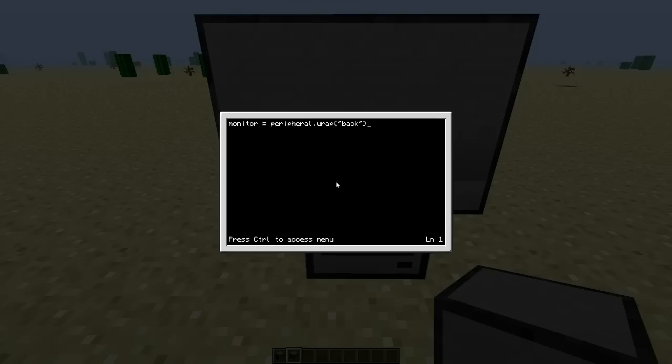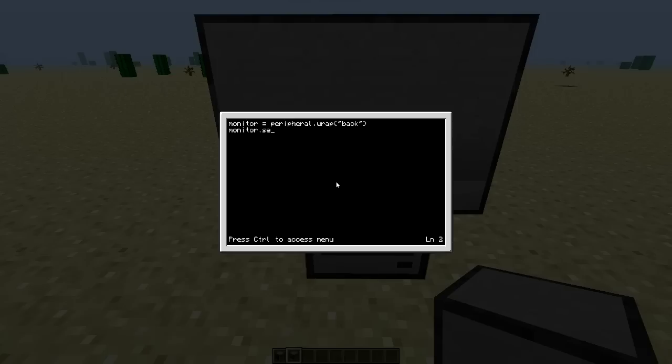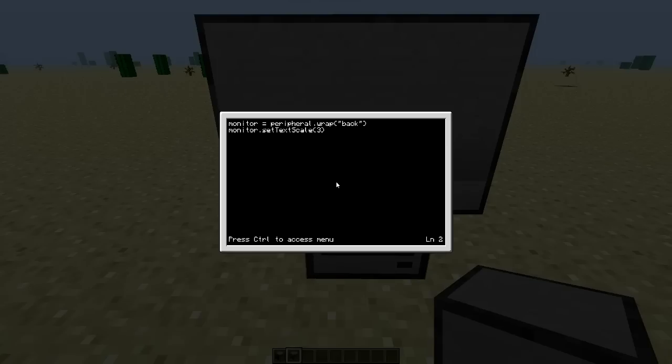So then what we want to do is monitor.setTextScale. And then we're going to put the thingy as, say, five. Maybe... No, we'll make it four. No, no, three.